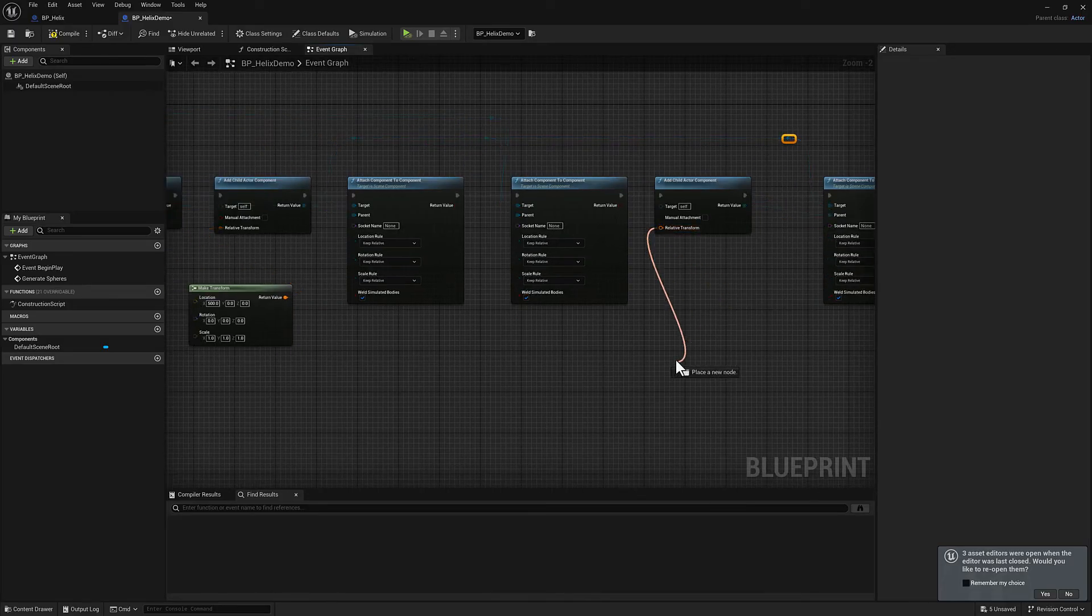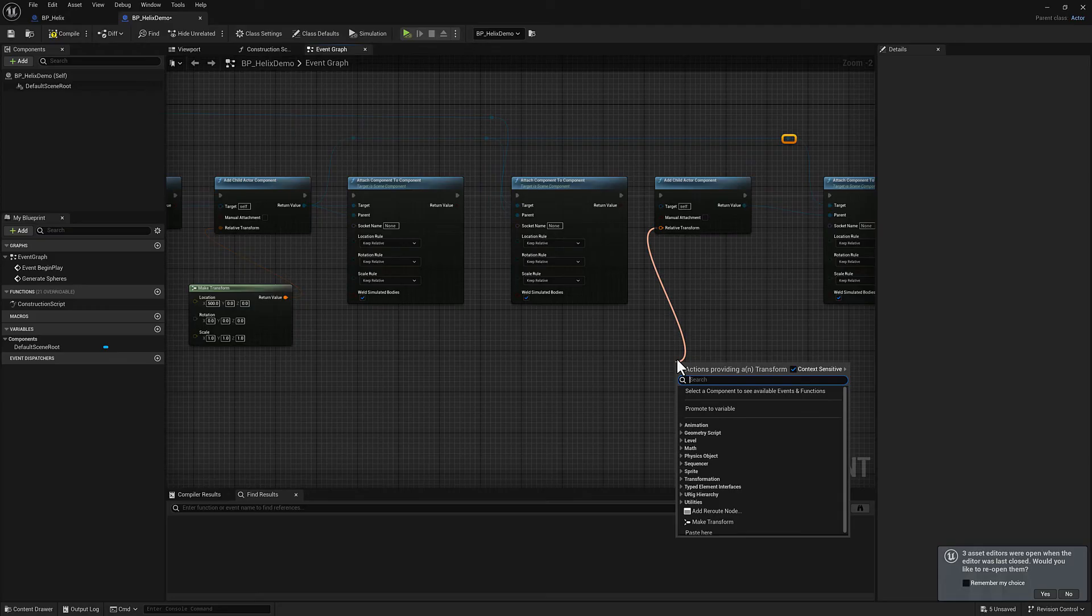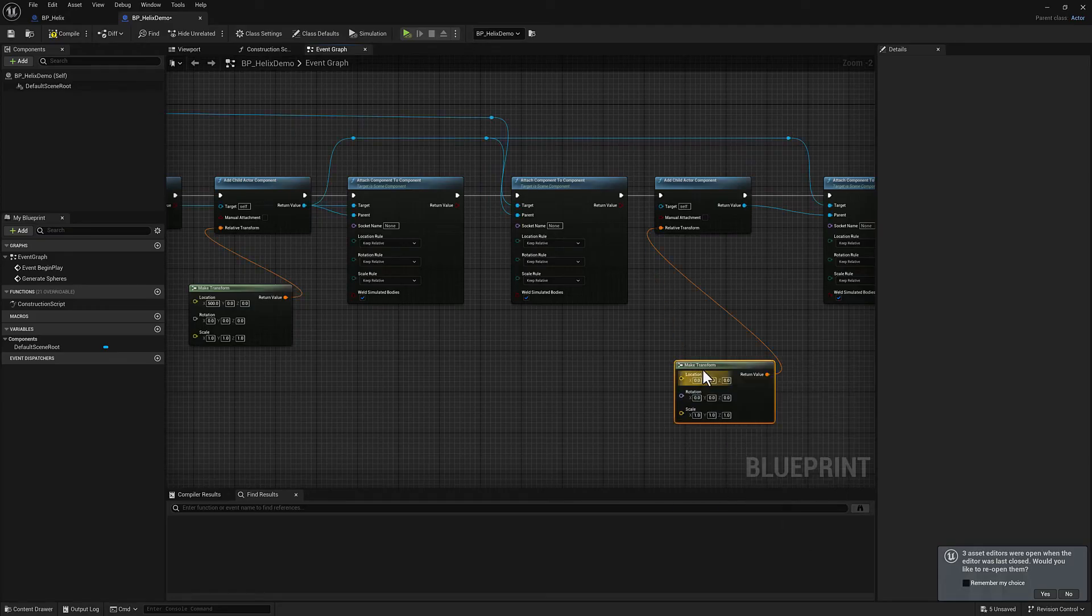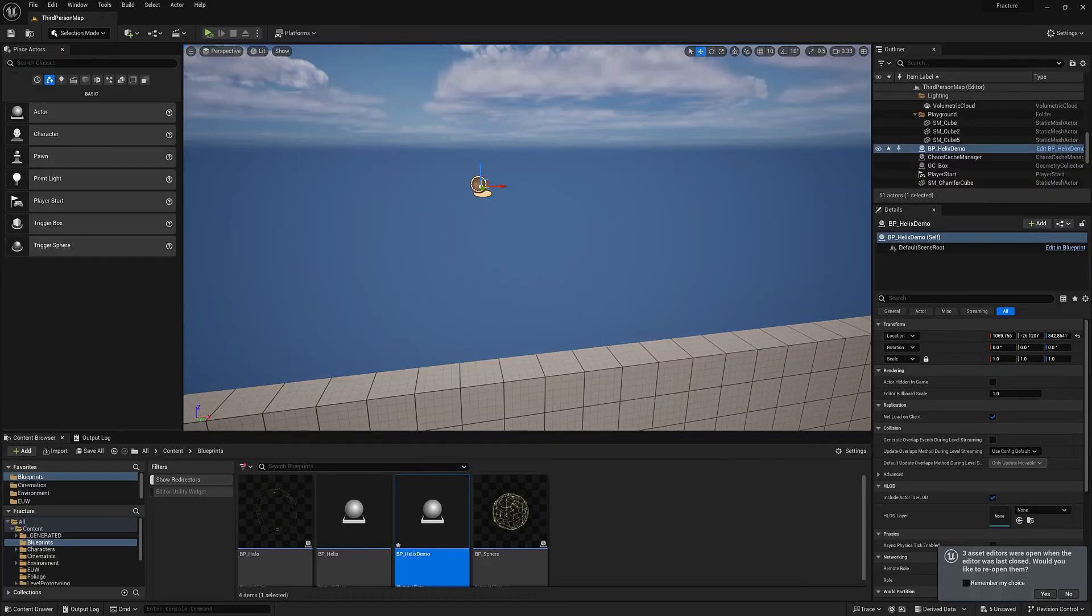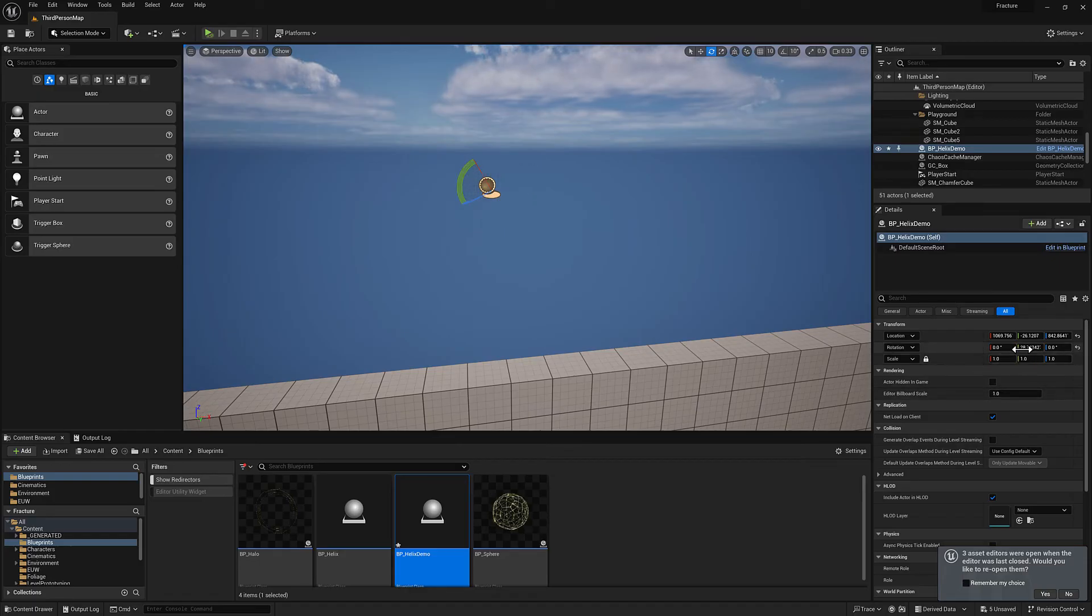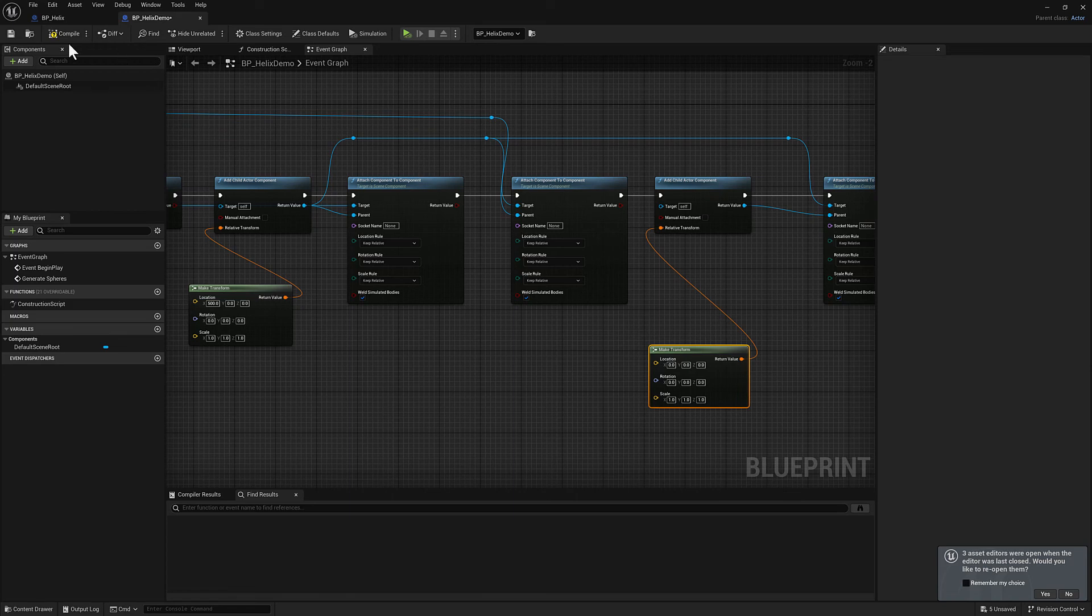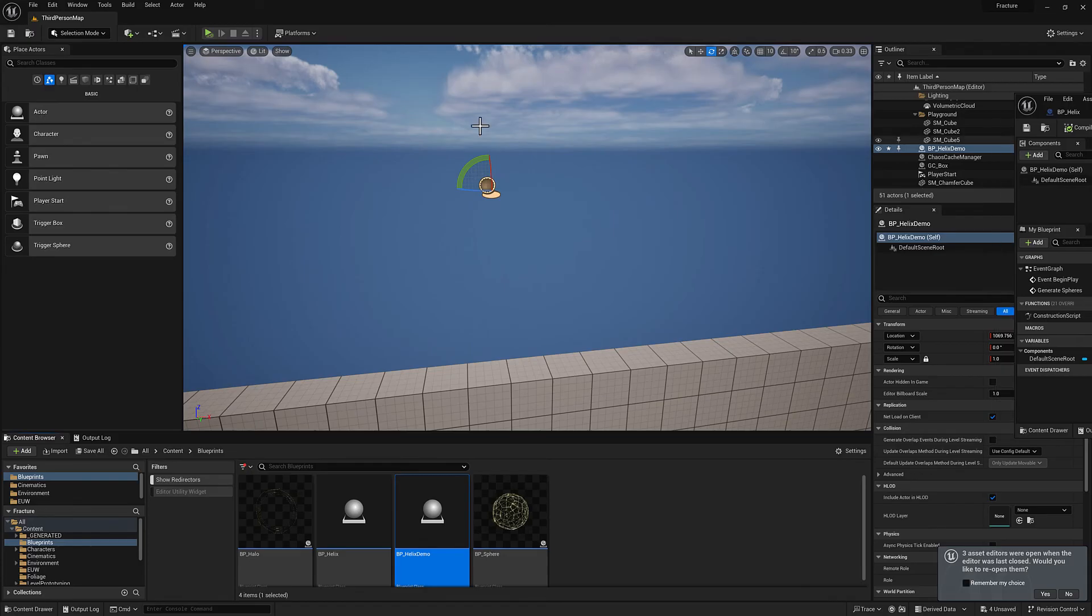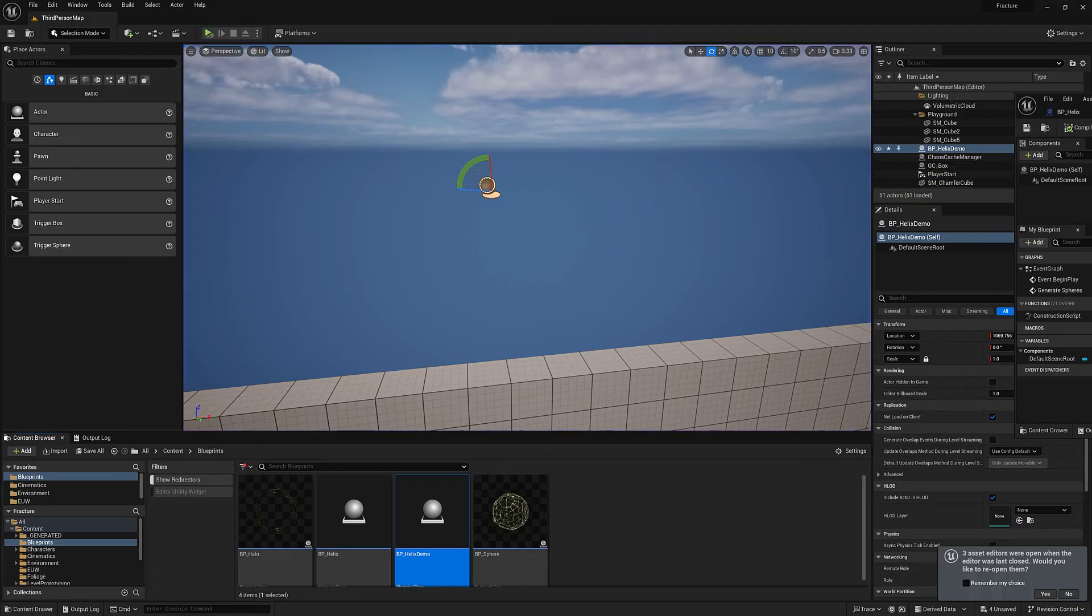I'm going to pull off from our relative transform there. We'll type in make transform. And in this case, I want to rotate it. I want to rotate it this way, so that's going to be Y. We'll say five degrees in Y. So we should see it lifted up a little bit. You see, it's got a little bit of an angle on there. That's working fine.